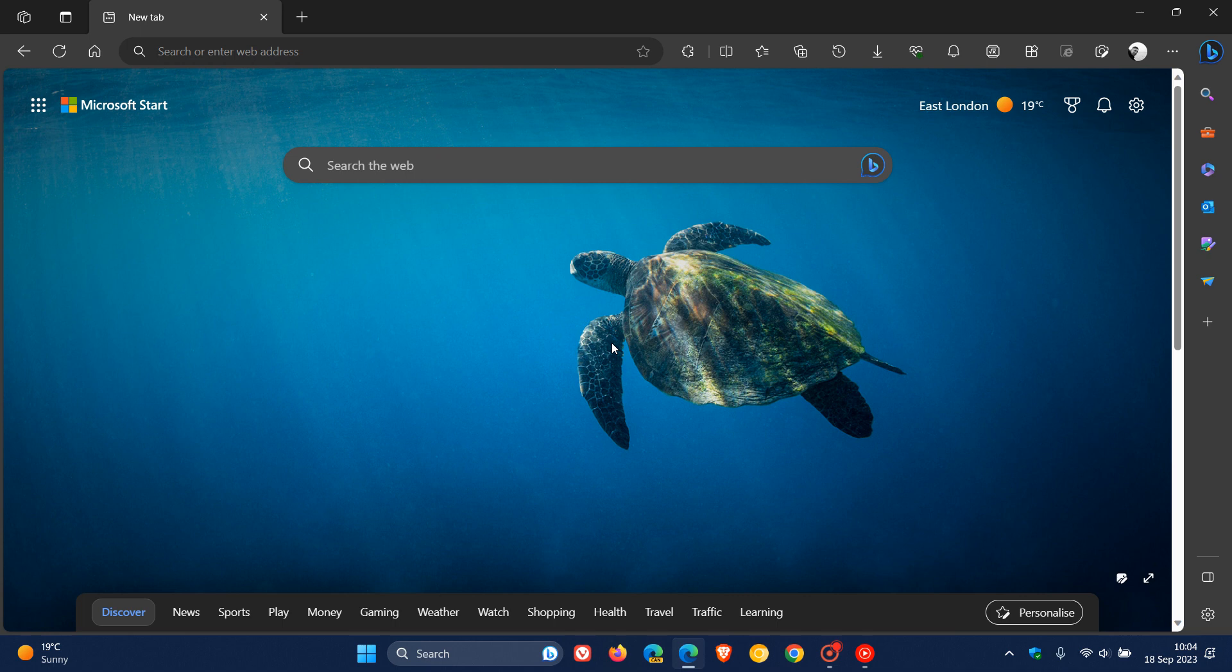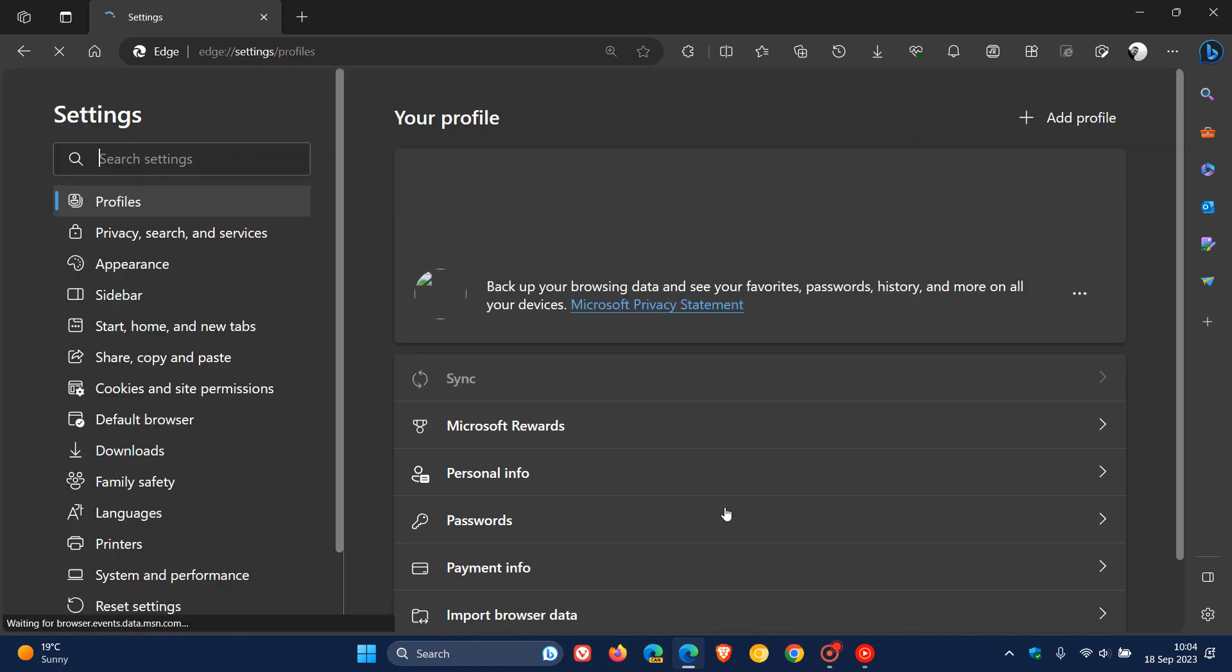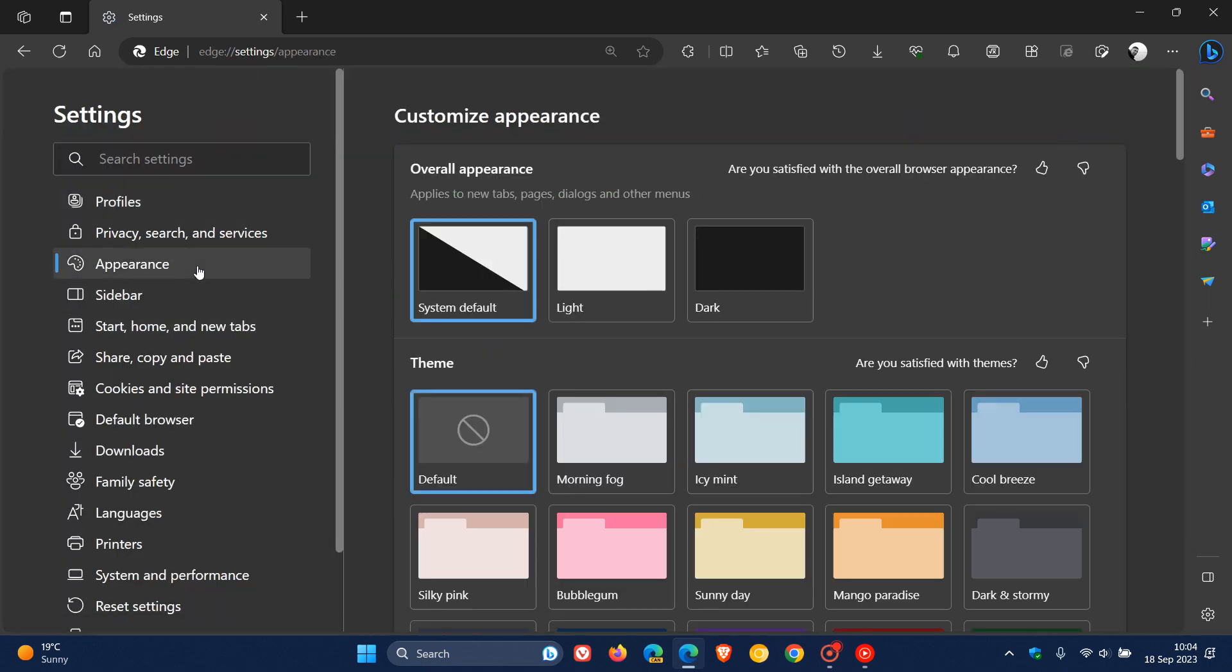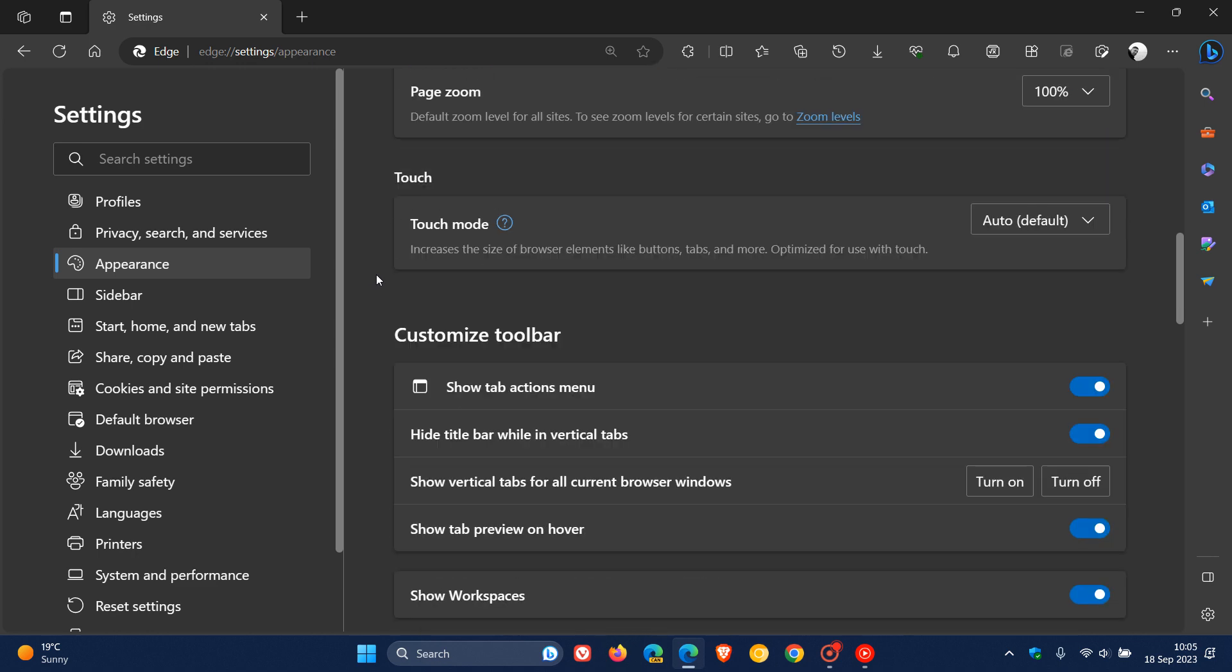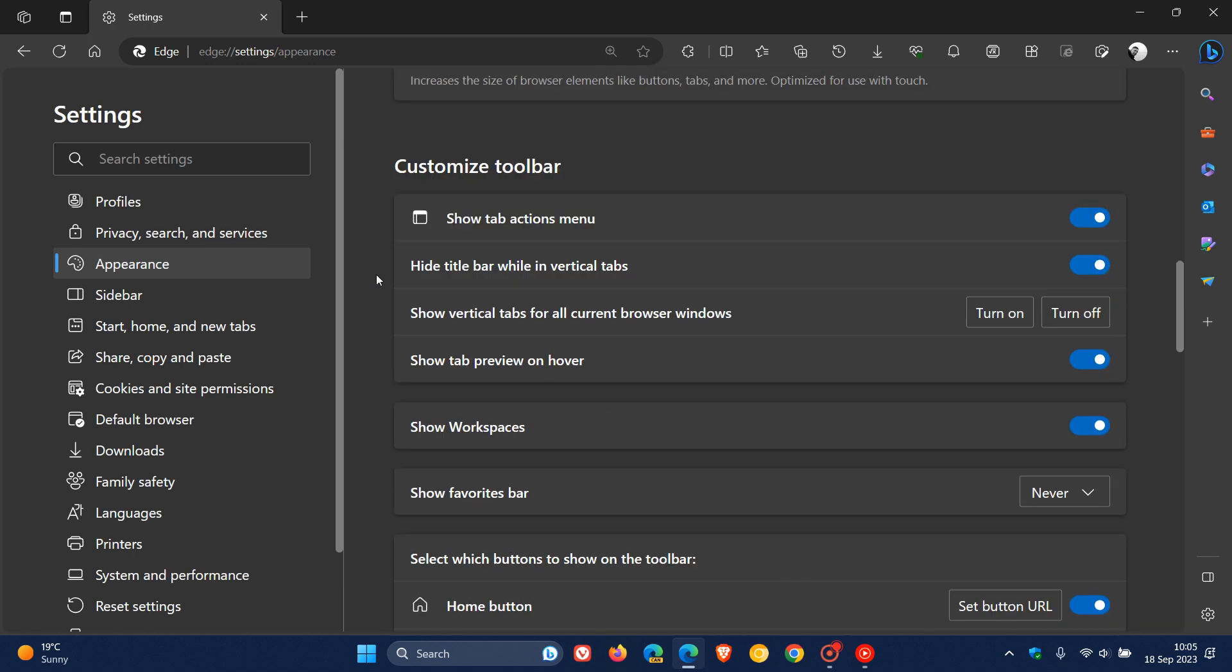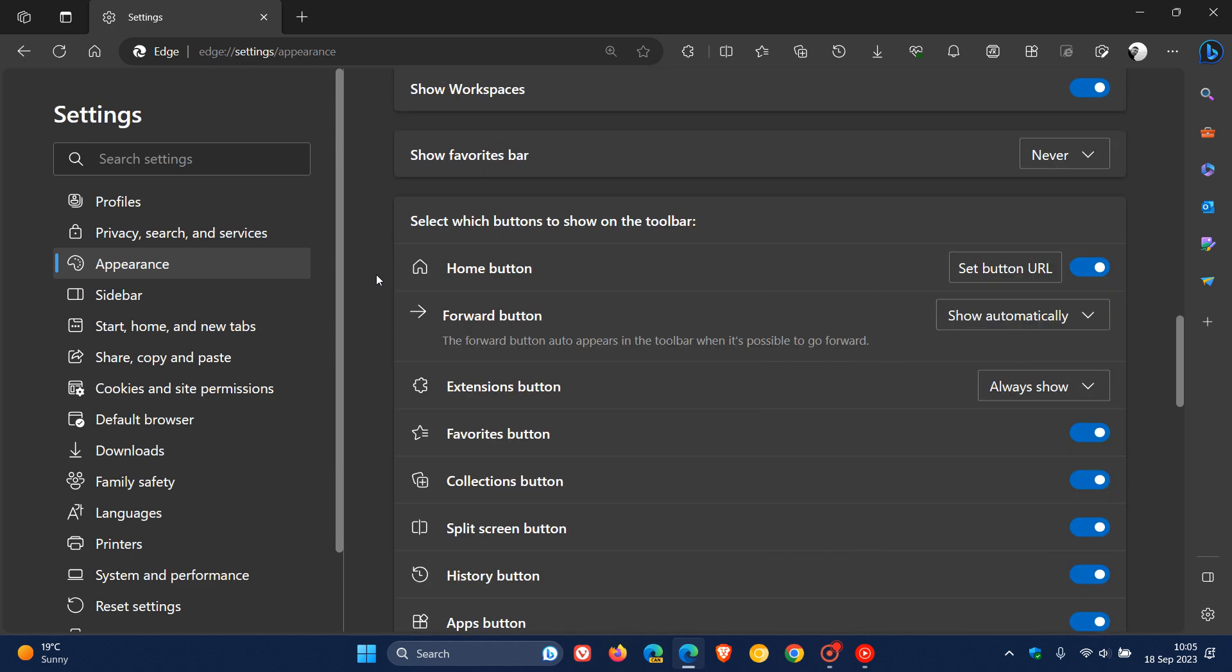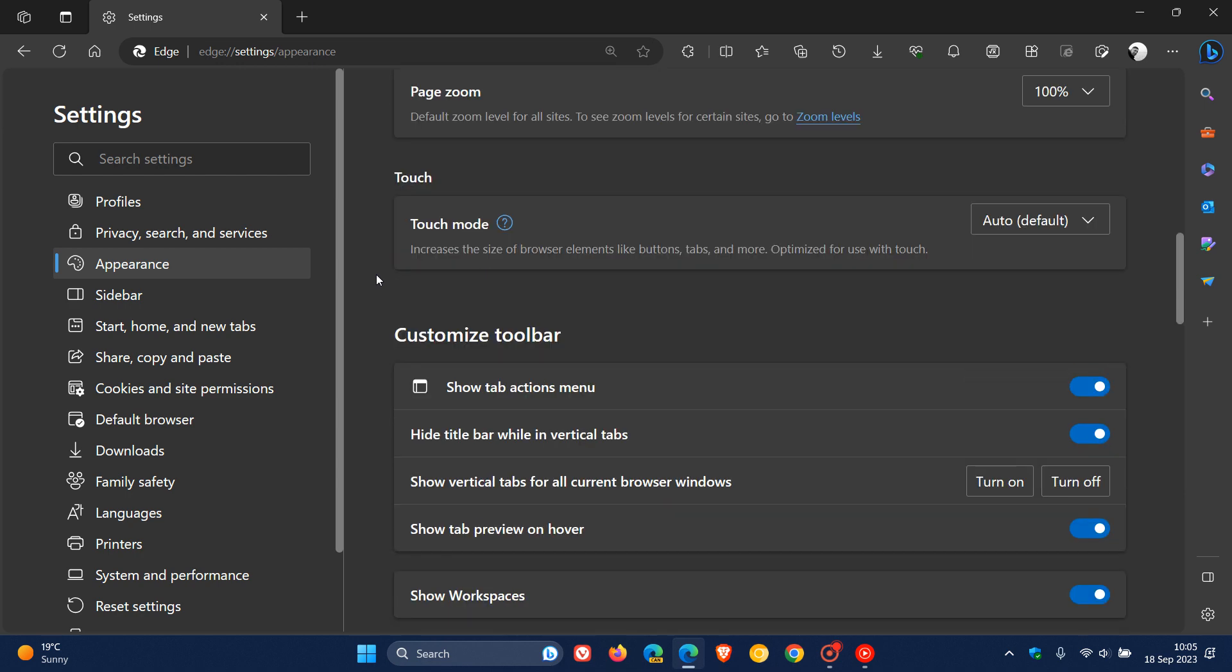So the easiest way to do this would be just to head to your main menu, settings, head over to your appearance page, and if we scroll down just a little bit, you'll see here it says touch mode.